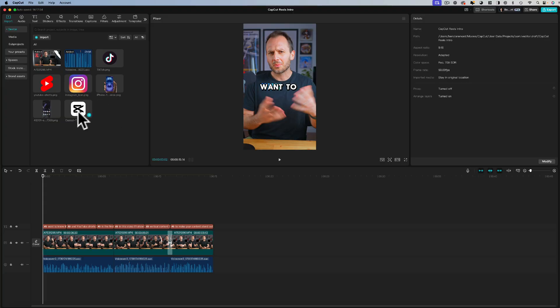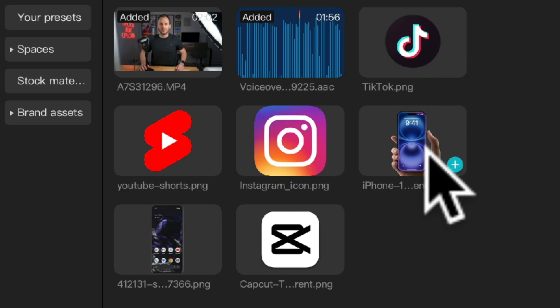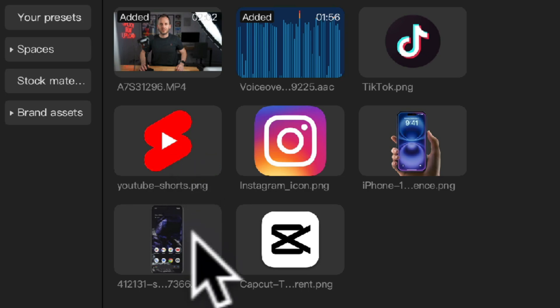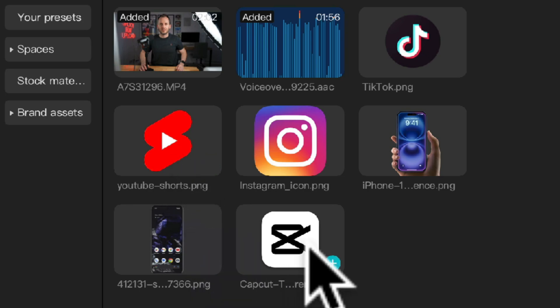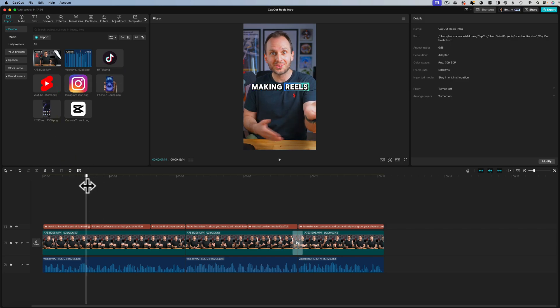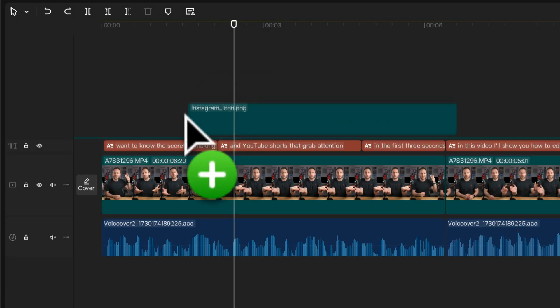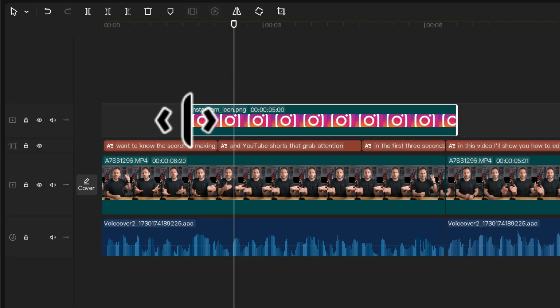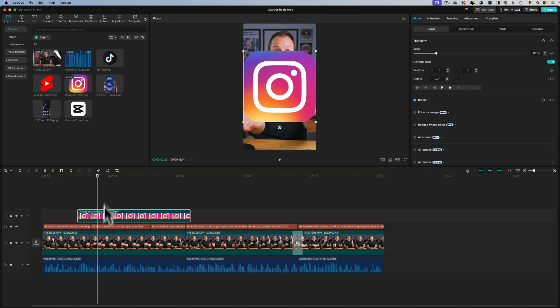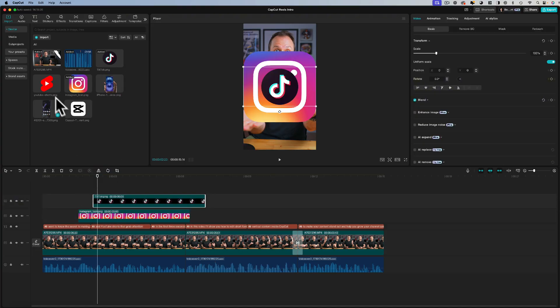Next let's spice up this reel by animating some images in in sync with what I'm talking about. So I've gone ahead and imported some graphics with clear backgrounds, so if you do want to do this just make sure the images have a clear background for best effect. Now firstly what I'm thinking is having Instagram, TikTok and YouTube shorts pop up as I'm saying my opening line. So to add them to the timeline just click and drag and CapCut will automatically make a new layer and for this effect I'm going to drag all three onto three separate layers.